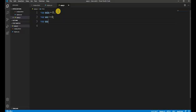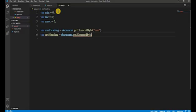After creating the onClick handlers, we move to app.js for JavaScript. Here we declare variables: var min equals zero for minutes, var sec equals zero for seconds, and the third one var msec equals zero for milliseconds.